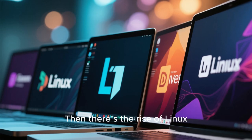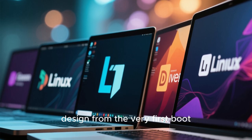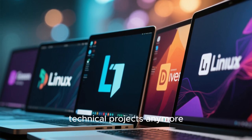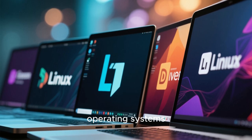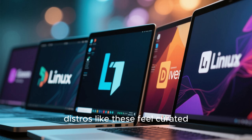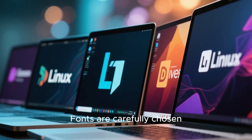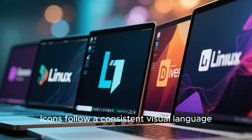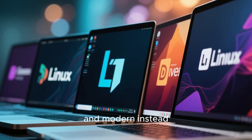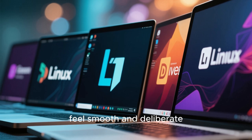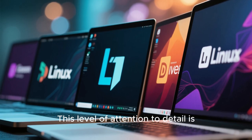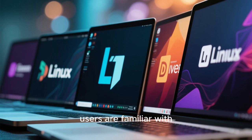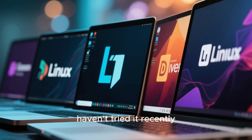Then there's the rise of Linux distributions that prioritize design from the very first boot. These are not just technical projects anymore. They are design-driven operating systems. In 2025, distros like these feel curated, not cobbled together. Fonts are carefully chosen. Icons follow a consistent visual language. System sounds are subtle and modern, instead of retro or distracting. Even the installer animations feel smooth and deliberate. This level of attention to detail is something macOS users are familiar with, but seeing it on Linux still surprises people who haven't tried it recently.